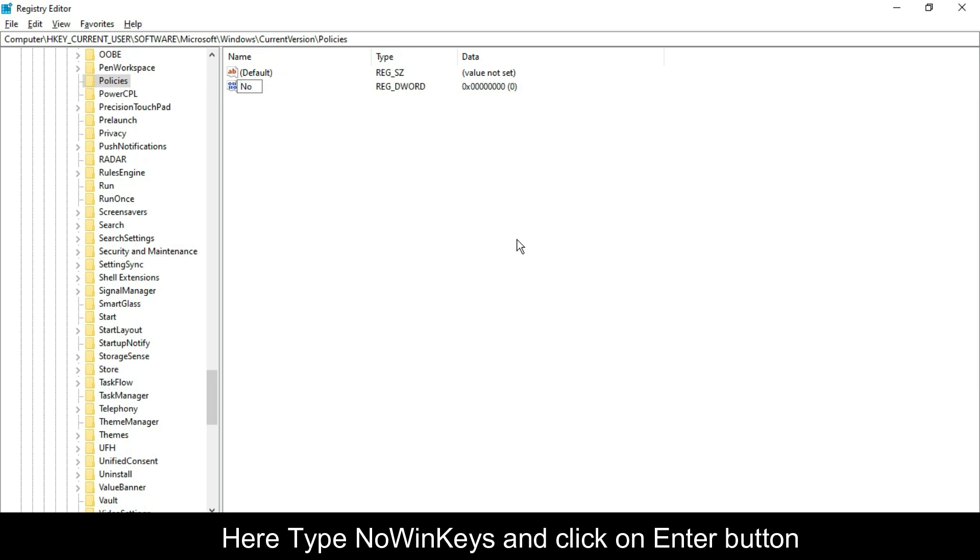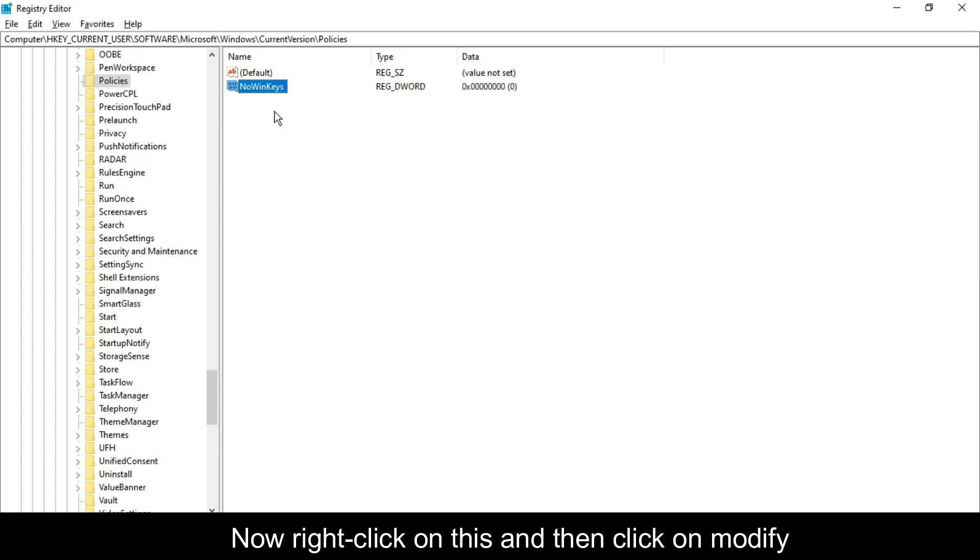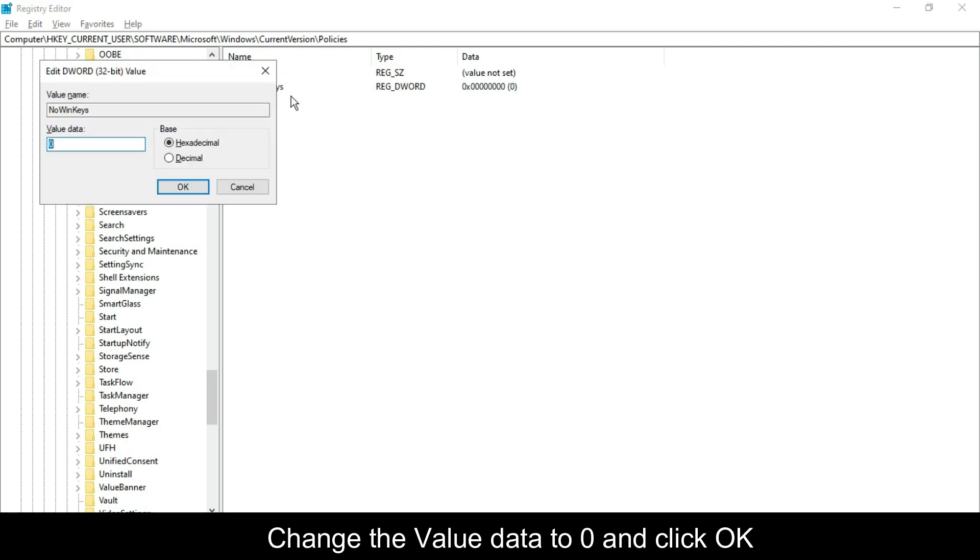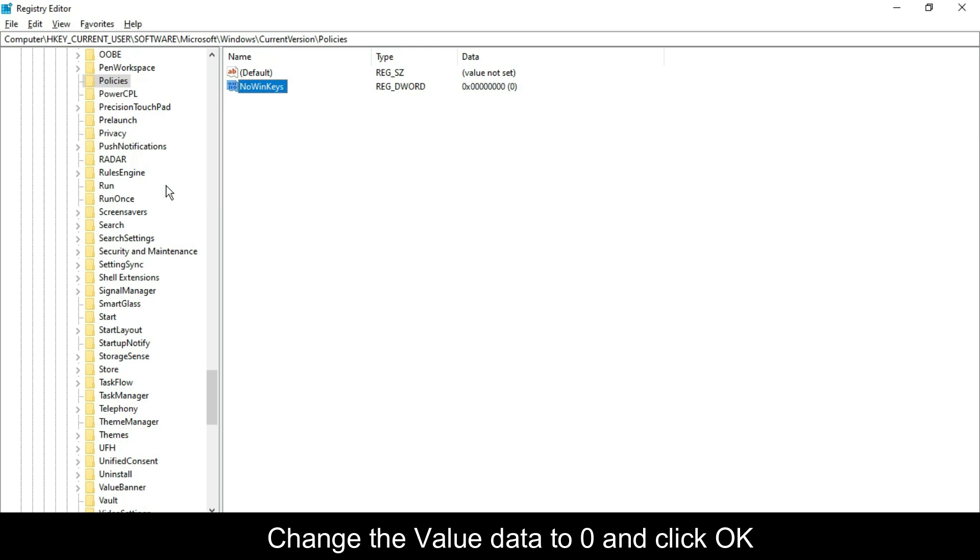Here type NoWinKeys and click on Enter button. Now right click on this and then click on Modify. Change the value data to 0 and click OK.